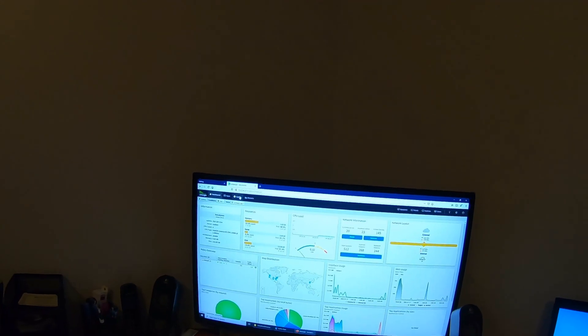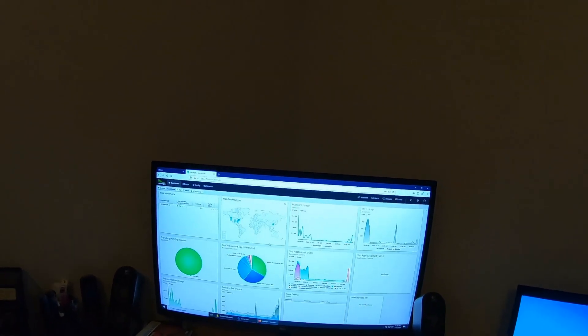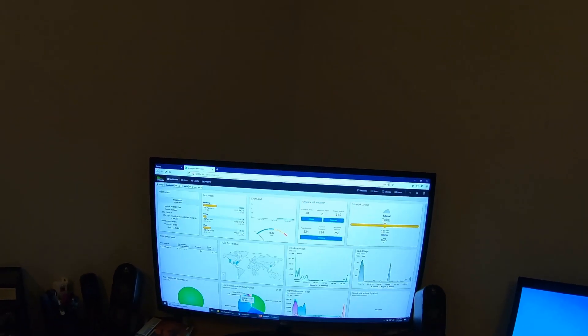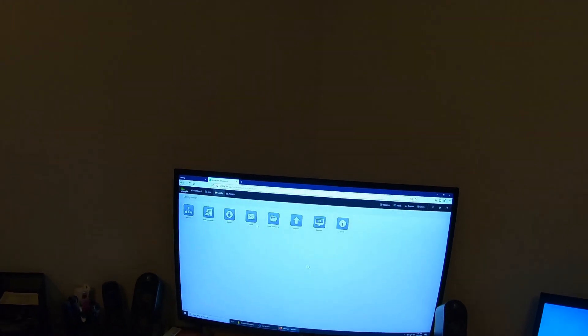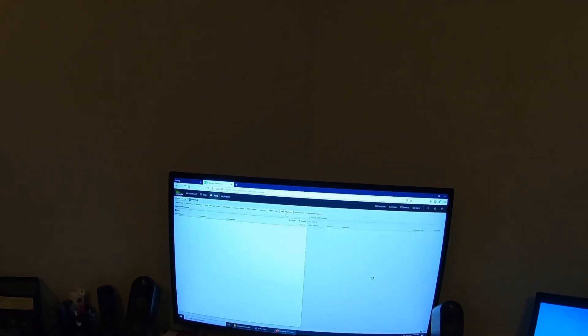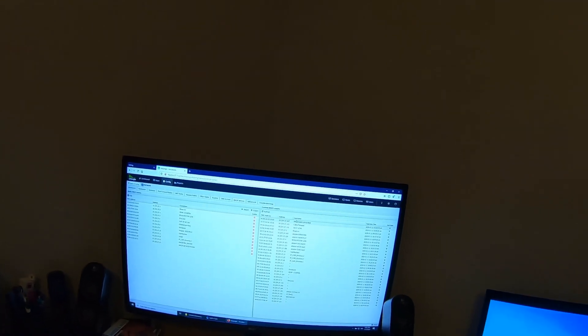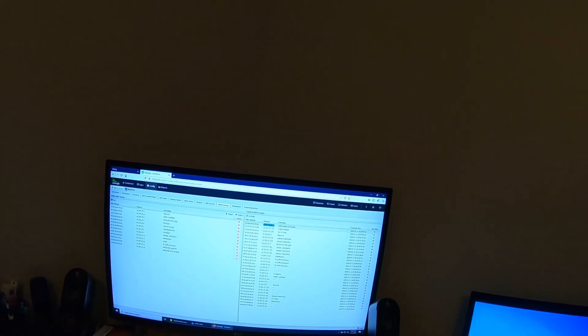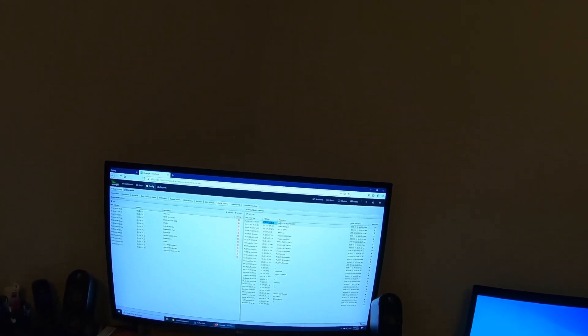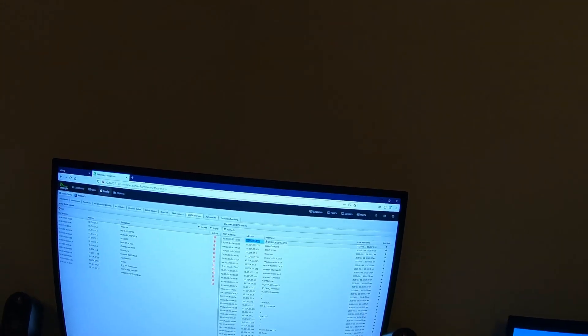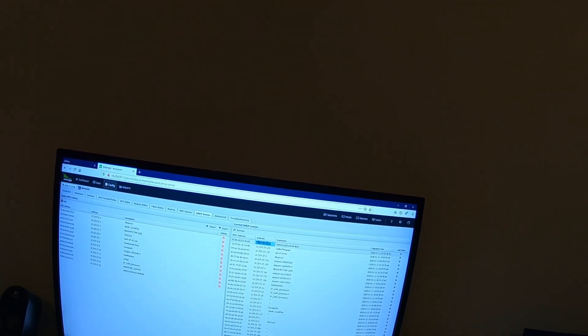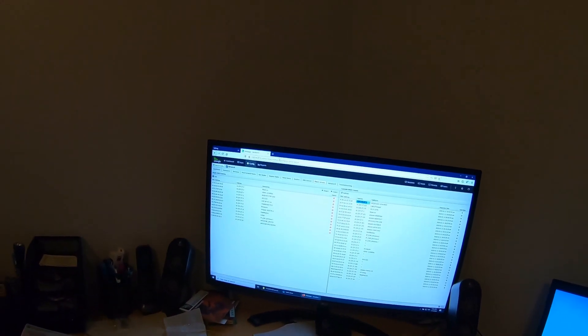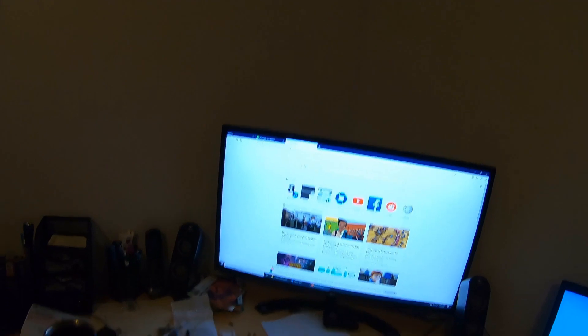I went into my unified threat management device. I use Untangle here. Let's go to config, network, DHCP server. We'll see if we can figure out what the IP address is. There it is. We got the IP address right here. So, we can see that Untangle gave it an IP address of 10.224.37.167. So, we'll copy that. Paste it into a new browser window.